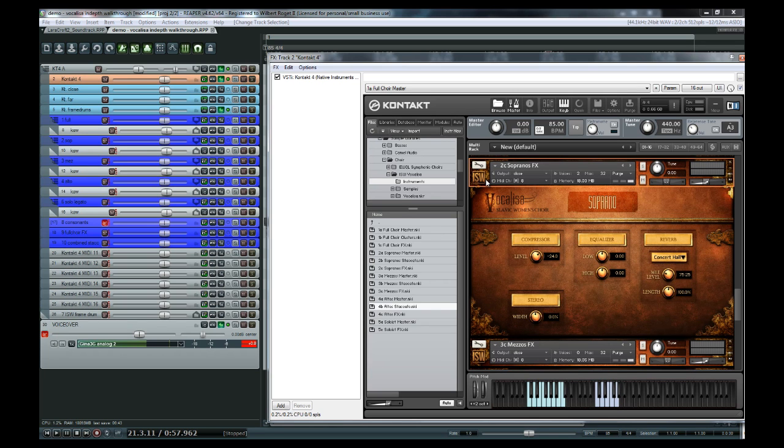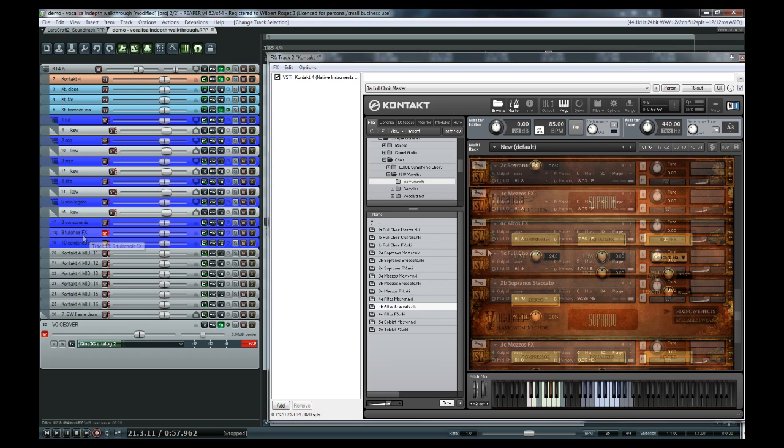And for the full choir, we recorded hand claps and stomps too, again with multiple velocities and five times round robin.